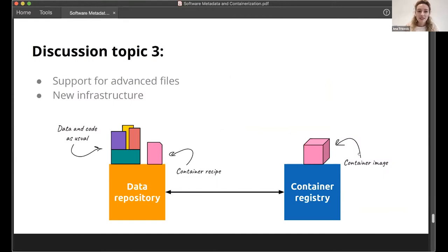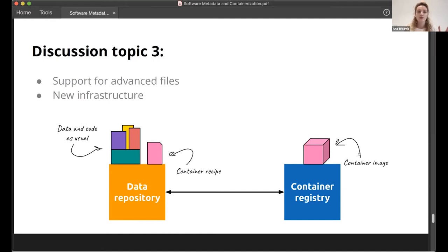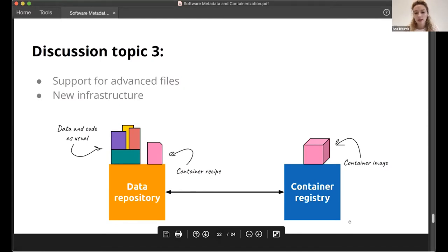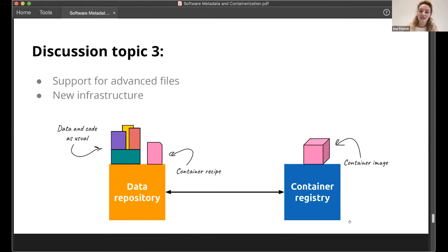Our third discussion topic is support for advanced files and new infrastructures. If the previous topic was low-hanging fruit, this is high-hanging fruit — something that requires deeper discussion to implement. One schema shows a data repository and a container repository that could potentially be built to support storing containers.